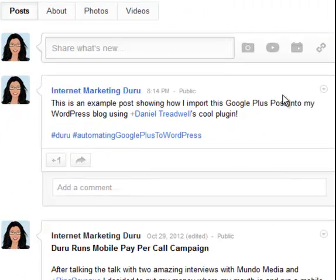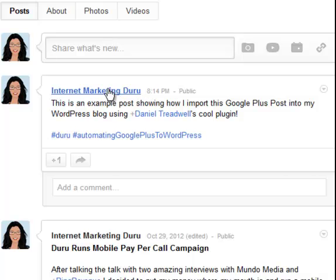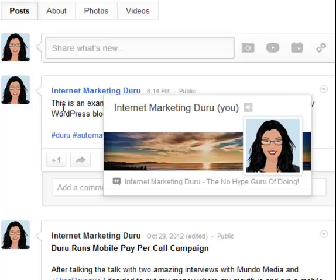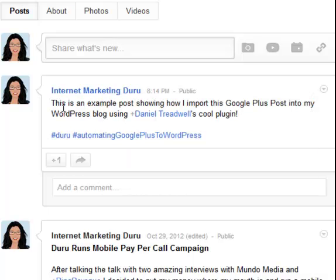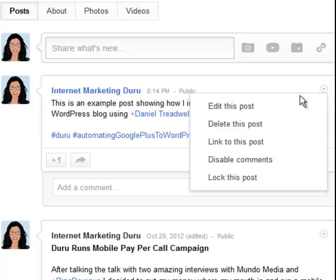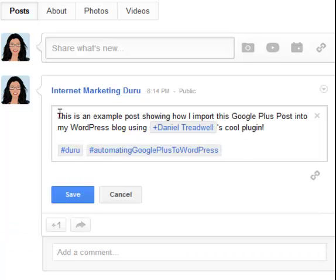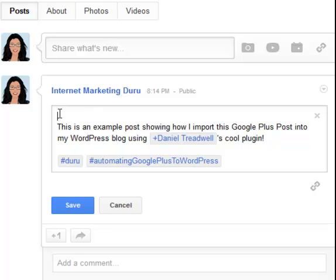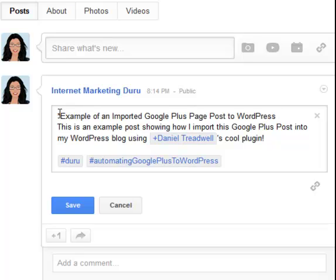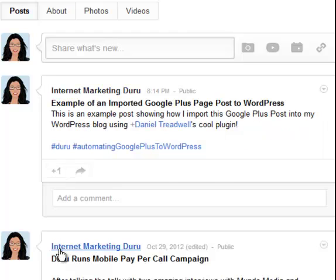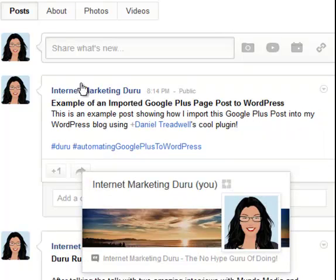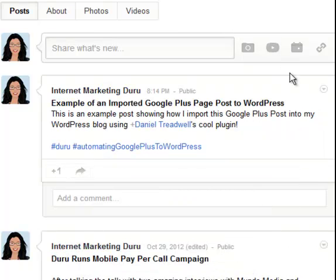Now there's one thing that I didn't do which is very important if you're going to be importing the Google Plus post to WordPress. And that is to actually include a title for the post that will show up as the title. So I'm going to put in a title and I'm going to bold it using the stars. And this is now my title. So I'm going to save that. And let's head on over to my site and see this come in.